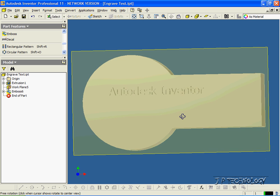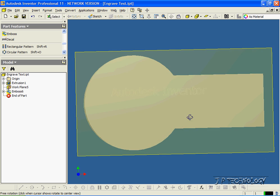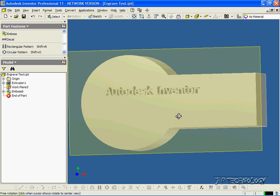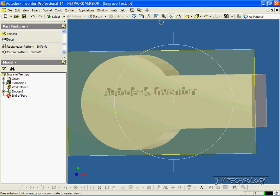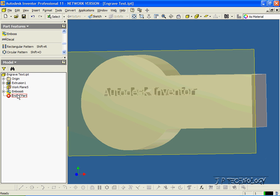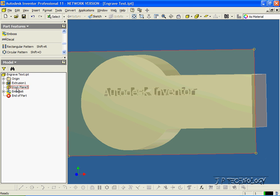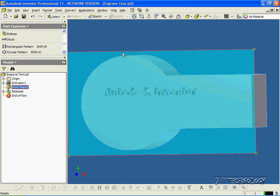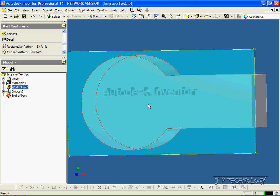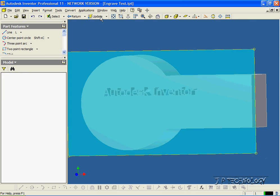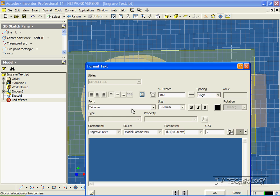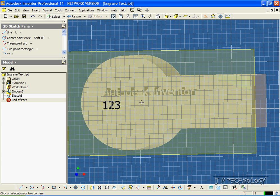Now, you don't just have to use words, you can use numbers, too. So let's click the work plane we just made. Let's click Sketch, and we'll do another text, but this time we're going to do numbers. Let's do it just below the Autodesk we did, and let's type in 1, 2, 3. Let's click OK. And you can see the sketch that we just made.